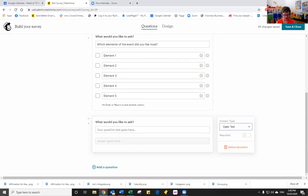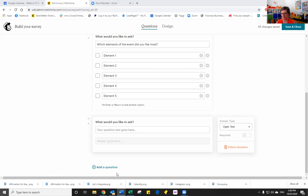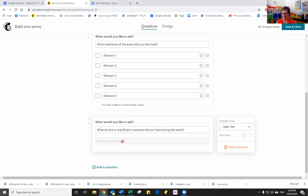So our question is, what ahas or significant moments did you have during the event? And then our answer will be going in here.